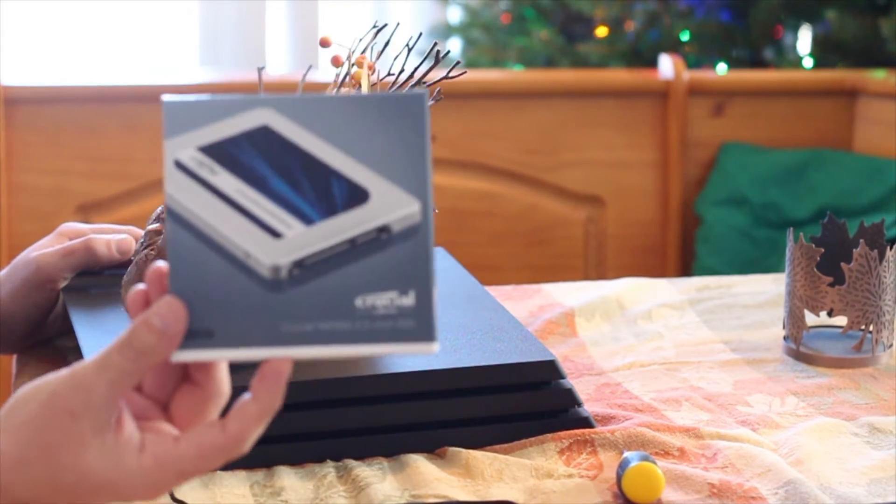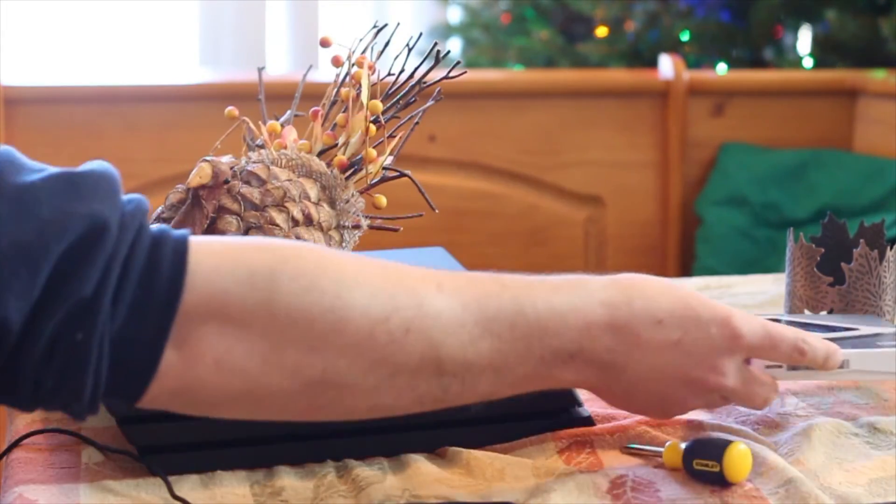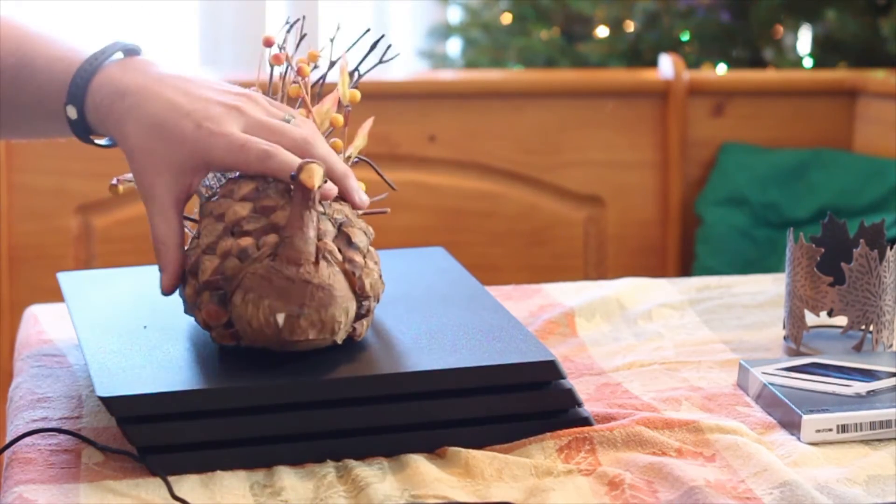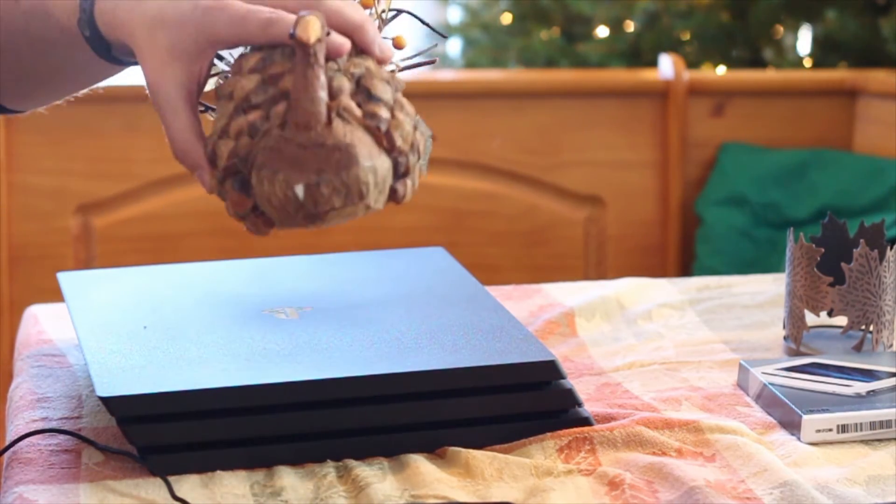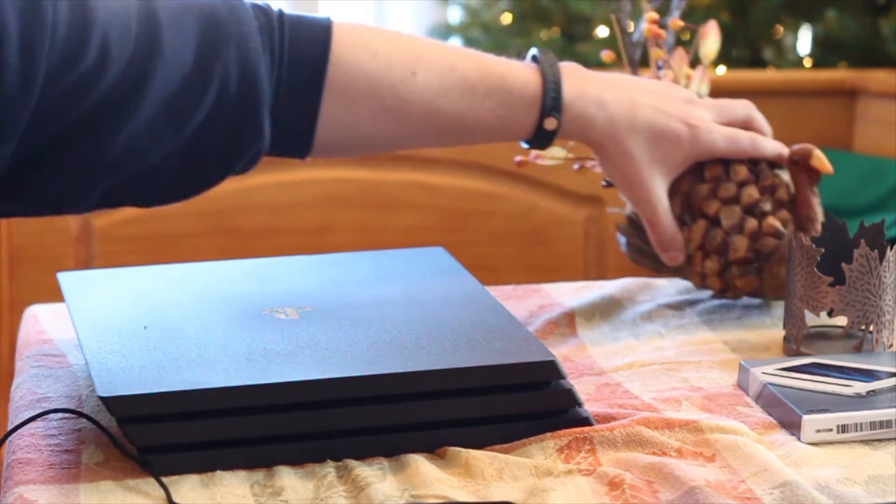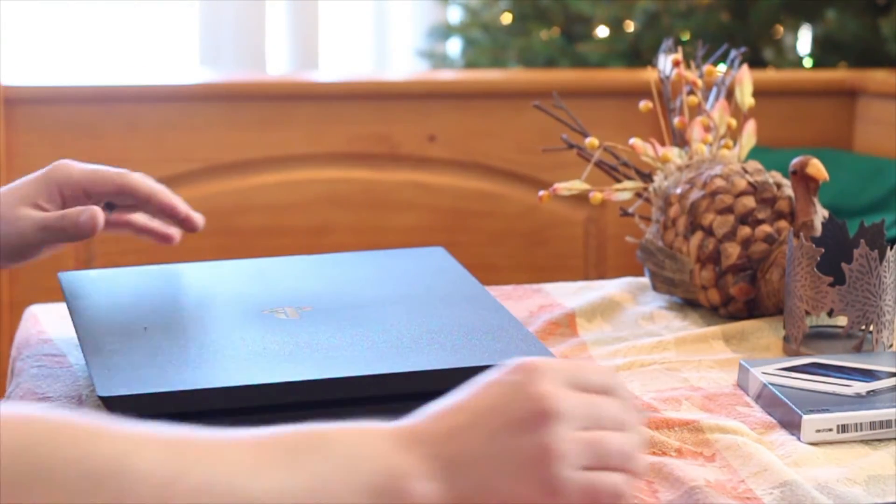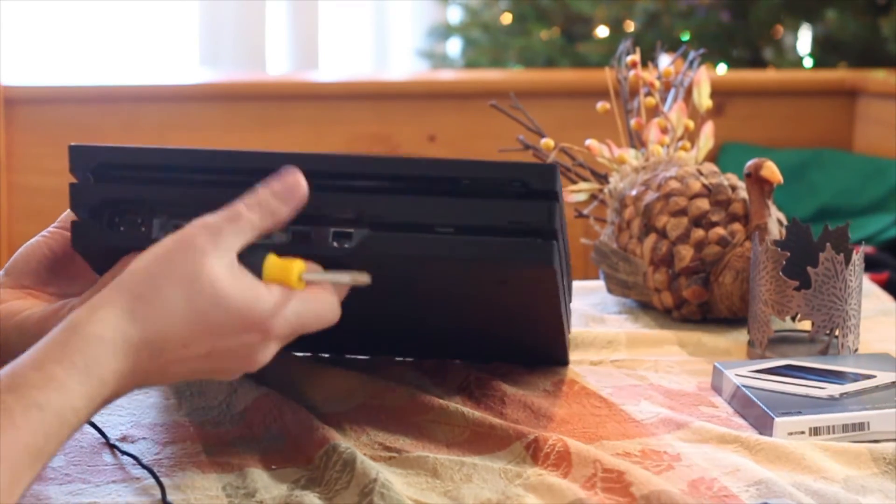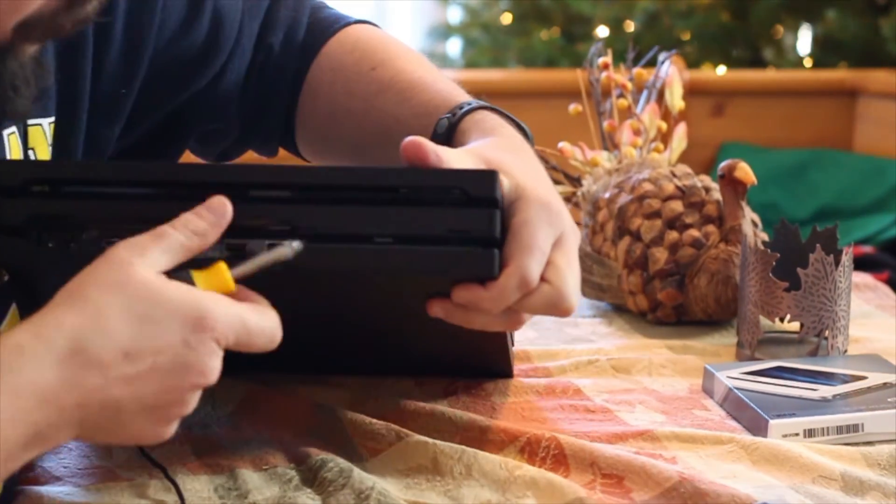Before you do this, you're going to want to back up everything that's on your PS4. If you already have a hard drive, you can do that with a USB stick. Just make sure you plug that in, you have enough space, go to the backup and restore.